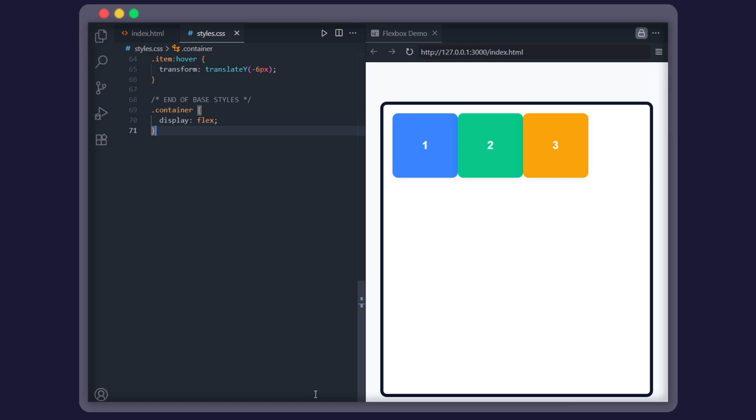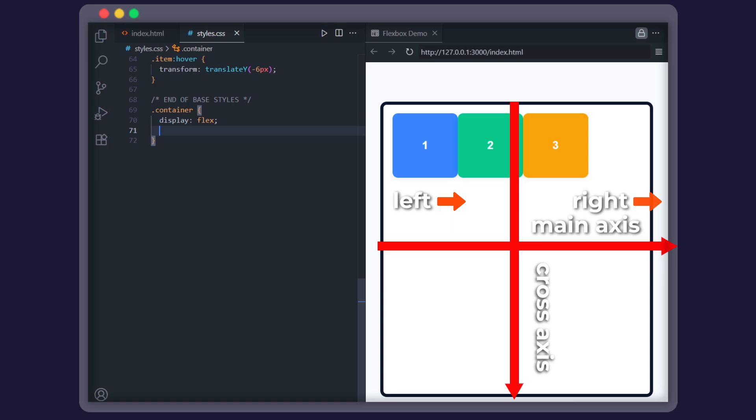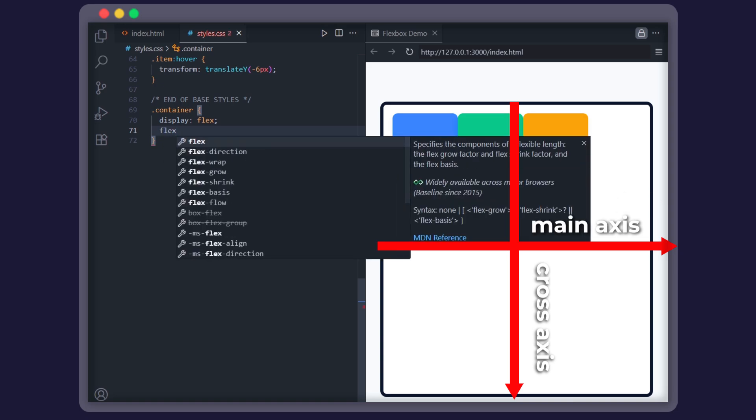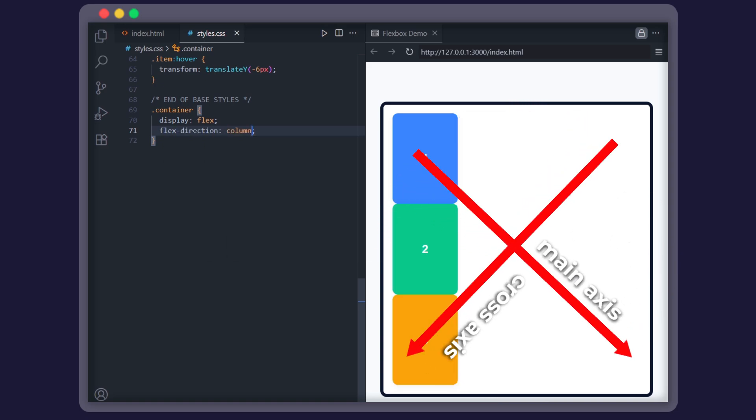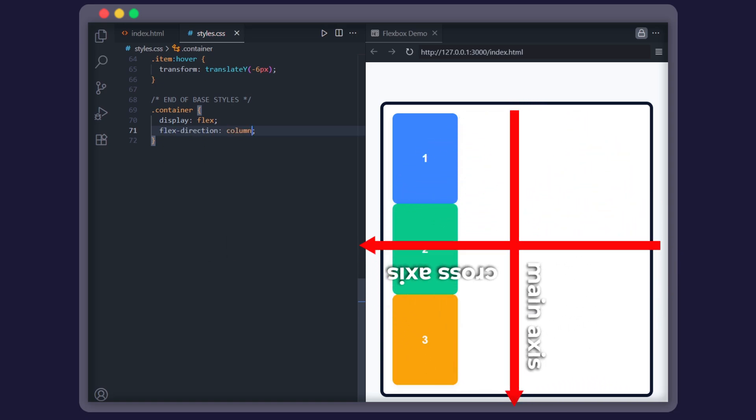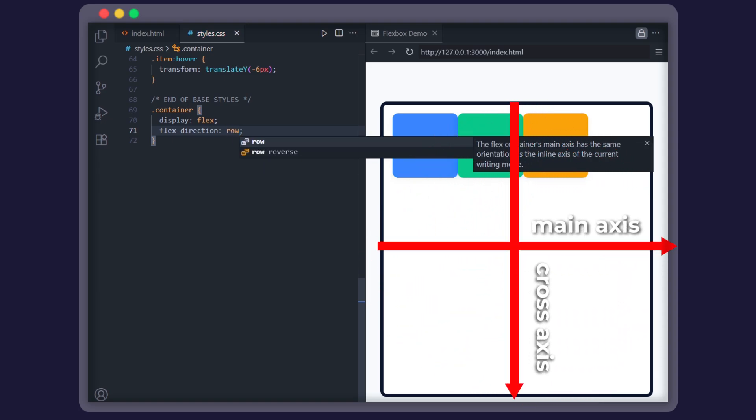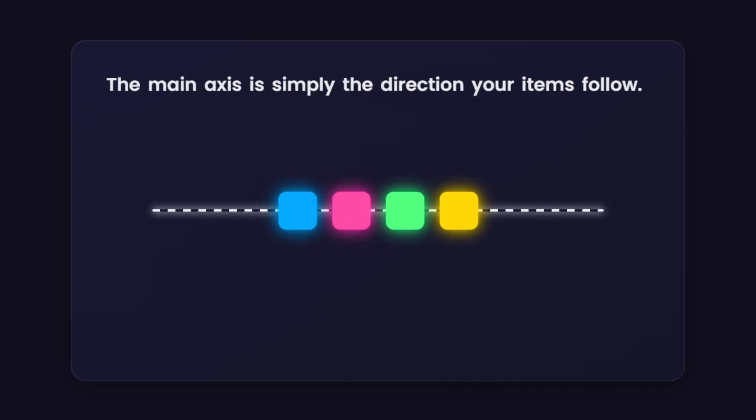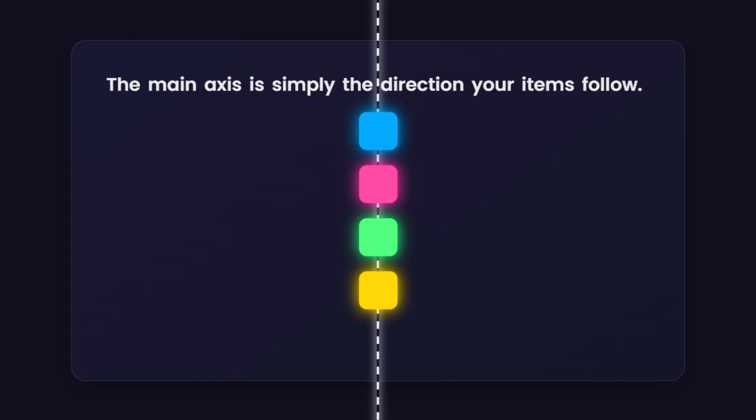That happens because Flexbox creates two invisible axes: the main axis and the cross axis. By default, the main axis goes left to right. But what if you want them stacked vertically again? Just add flex-direction column. Now the main axis is vertical. Switch it back to row and it goes back to horizontal. Easy rule to remember, the main axis is simply the direction your items follow.